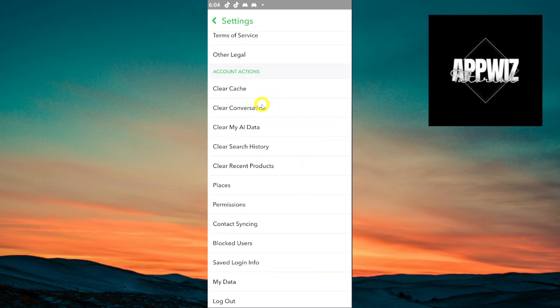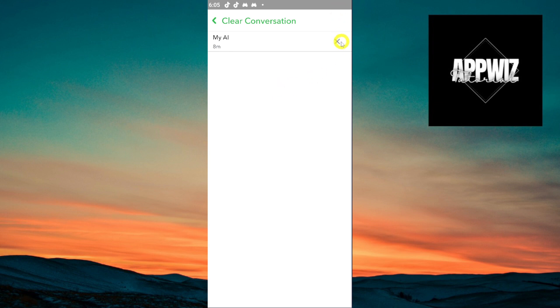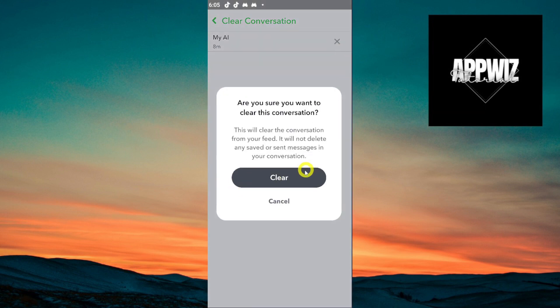Click clear conversation and then all of the conversations that you have here will be shown. All you have to do to delete it is to click this X and then just click this clear button.